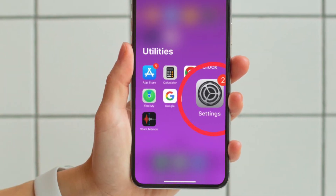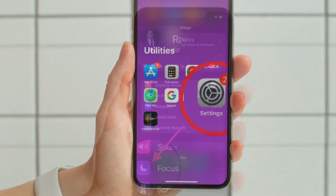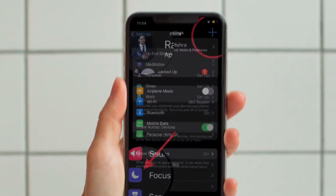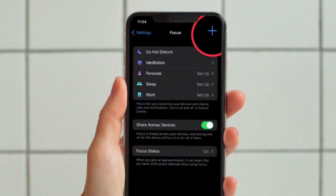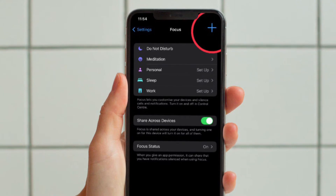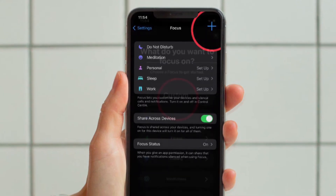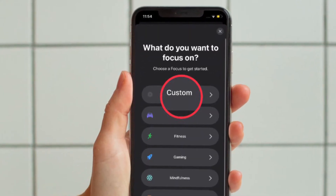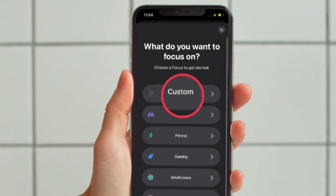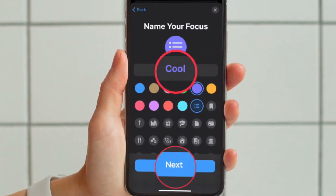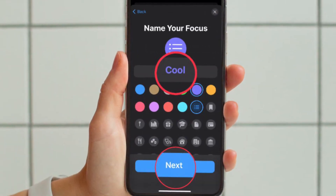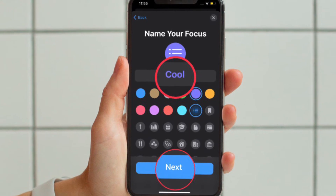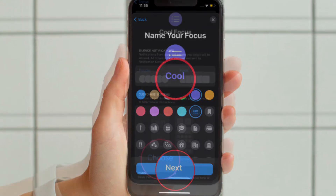First and foremost, open the Settings app on your iPhone and then tap on Focus. Then tap on the plus icon in the top right corner of the screen to create a new focus. After that, tap on Customize in the next screen and then proceed to give your focus a name and related icon, and then hit the Next option.